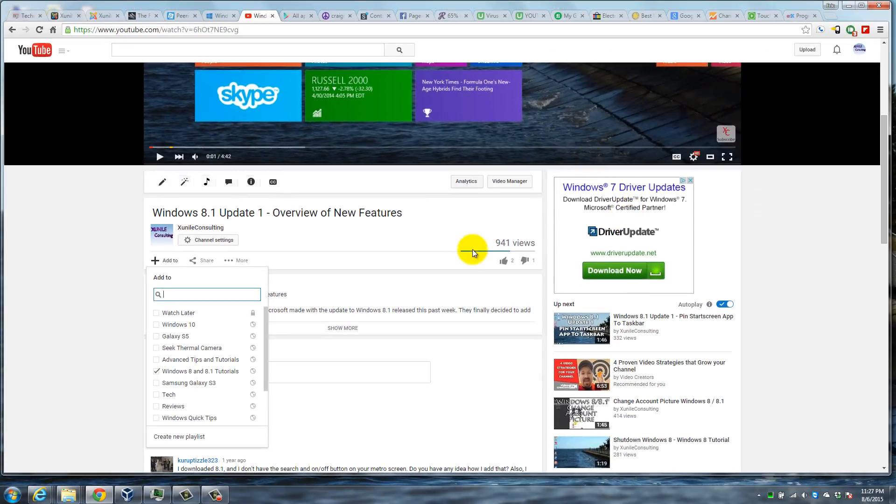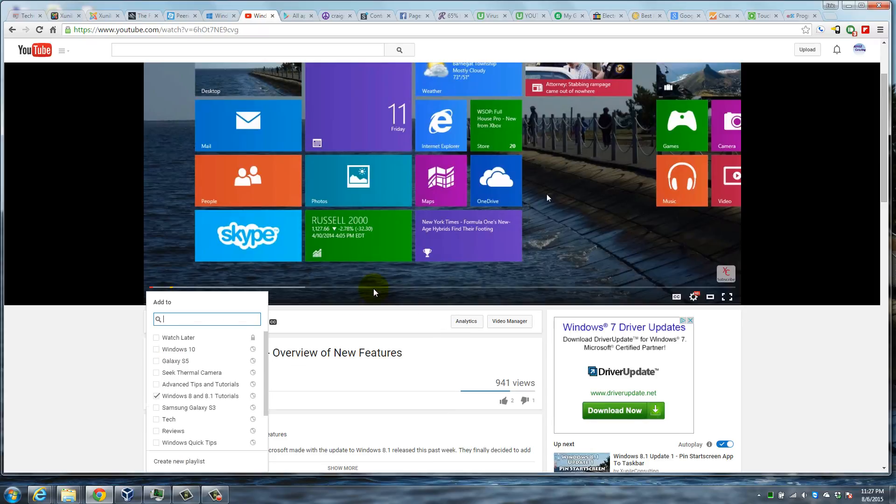So those are basically the two ways to use the watch later feature using the new YouTube player.